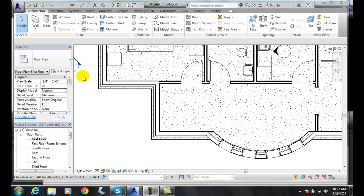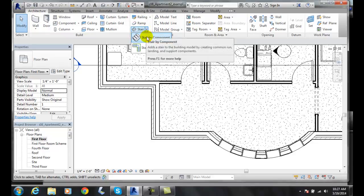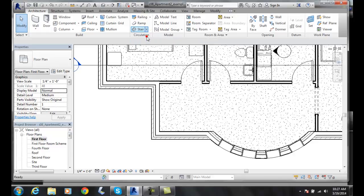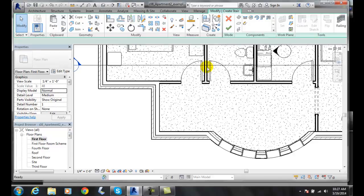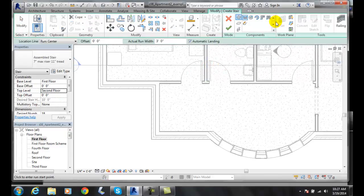To do this, we're going to go up to the Architecture tab, over to the Circulation panel, and click on the Stair down button. We're going to go to Stair by Component and click on that.